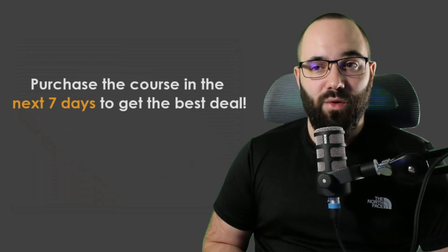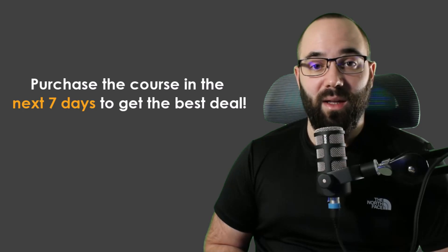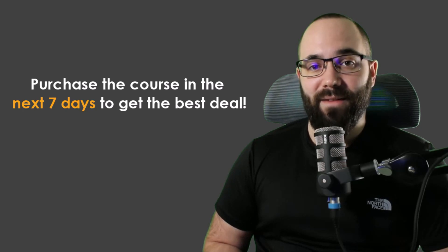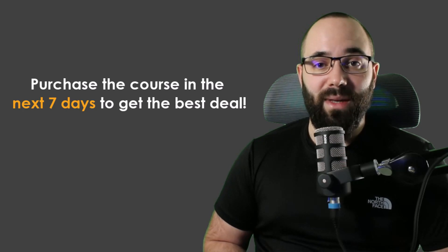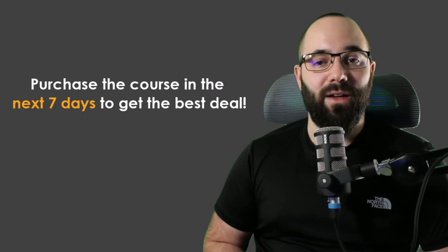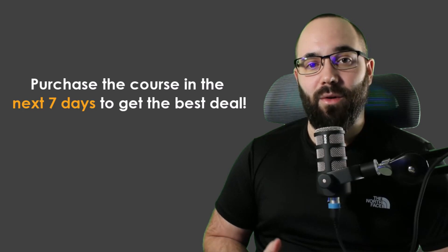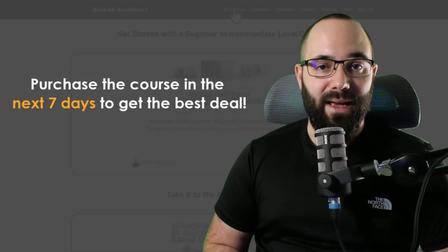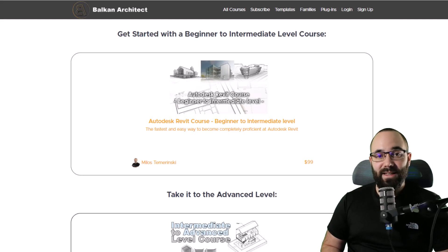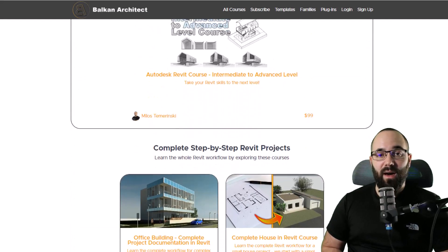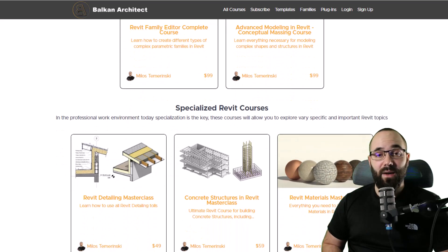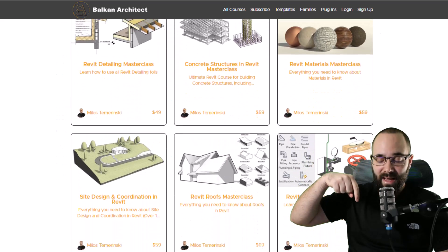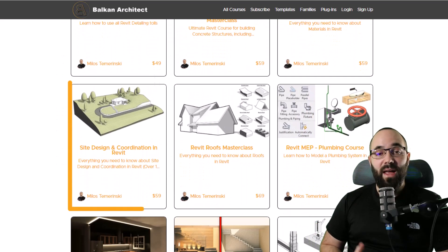If you want to get this course, the current price will be available for the next seven days and then the price will be increased to accommodate the increase in the course quality and length. It's available on balkanarchitect.com. The link is going to be up in the cards above and down in the description of this video.